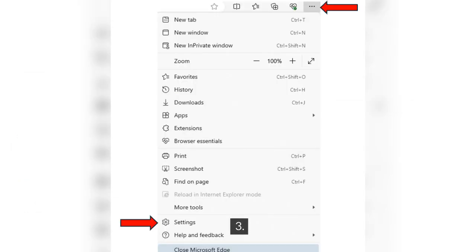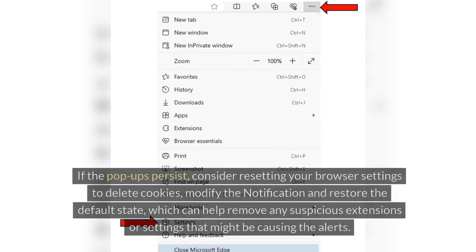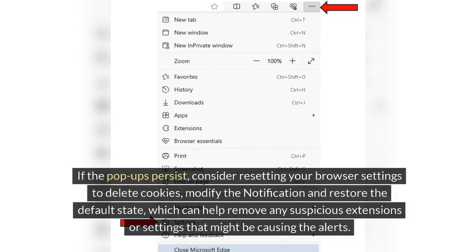Step 3: Reset Browser Settings. If the pop-ups persist, consider resetting your browser settings to delete cookies, modify the notification and restore the default state, which can help remove any suspicious extensions or settings that might be causing the alerts.